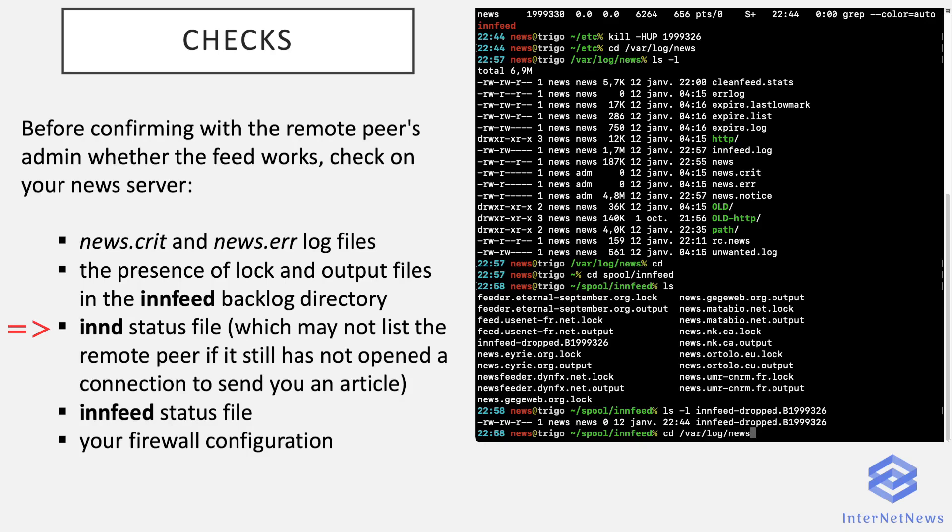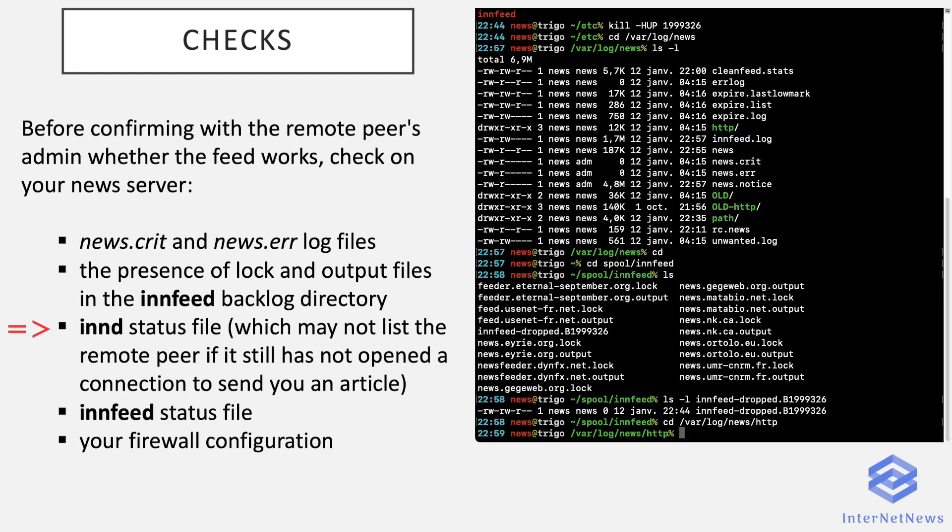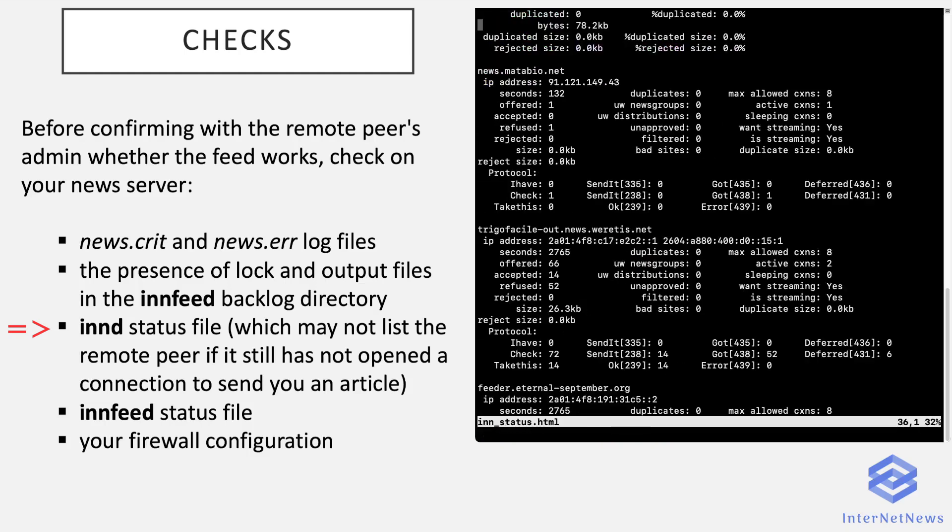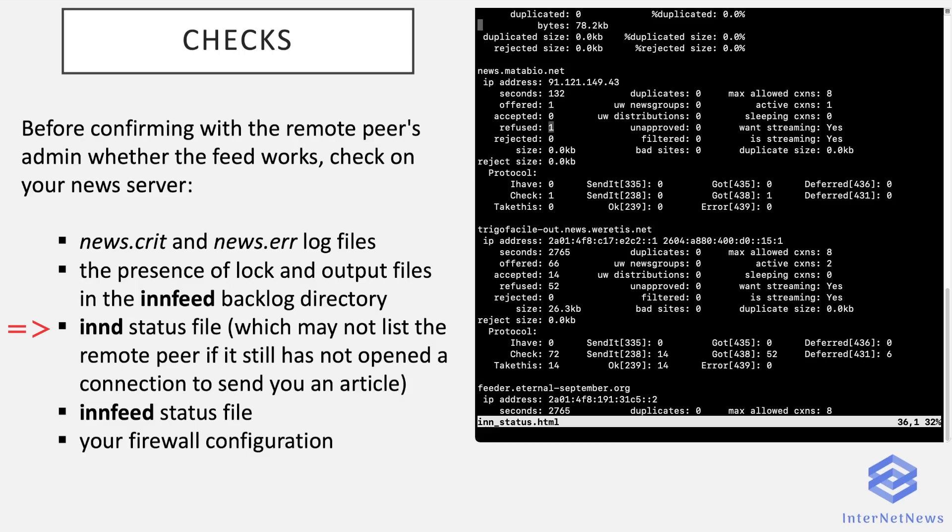Let's have a look at the status file. My HTTP directory is here. I've set up the HTML generation. As for INND, the status file is here. And you just have to check that your incoming peers are correctly listed and seem to function. Like this peer offered me an article which I refused.